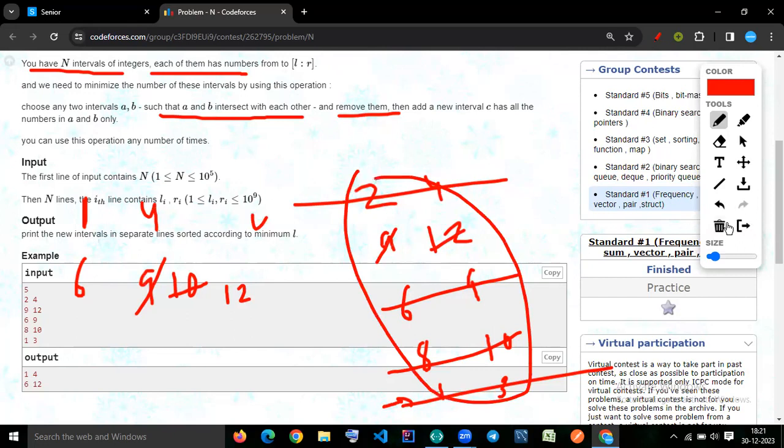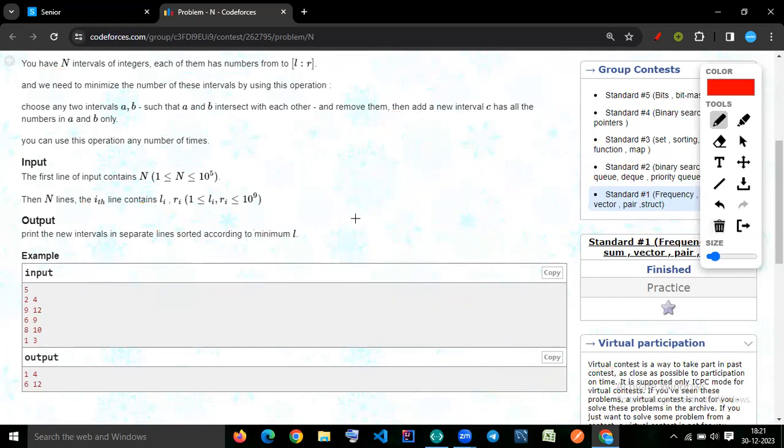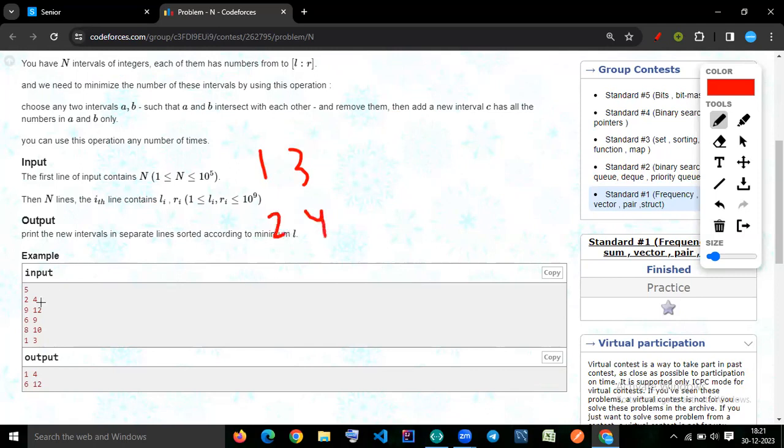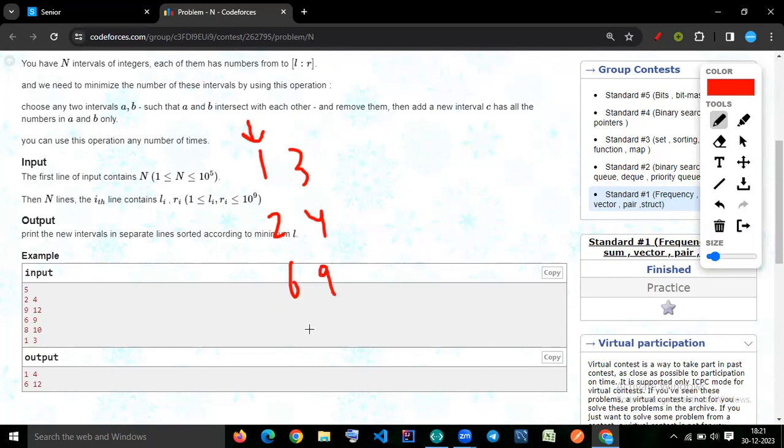So how do I solve this question? We can sort the array one, three. And then two, four. We sort the array using the first pair. So two, four. Then it becomes six, nine. And then eight, 10. And then nine.